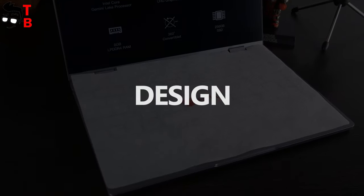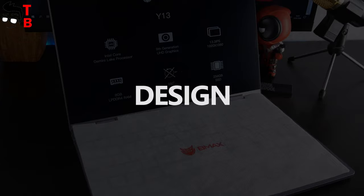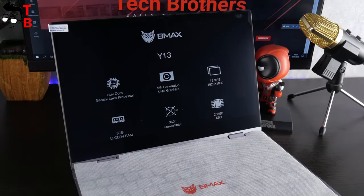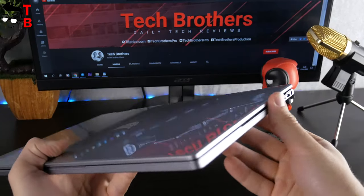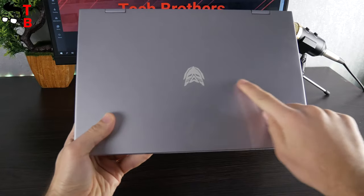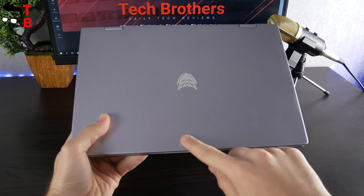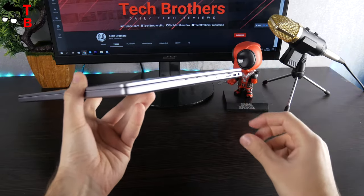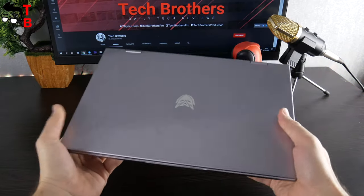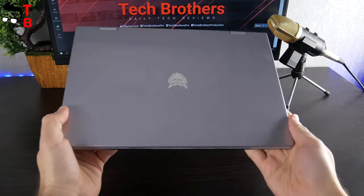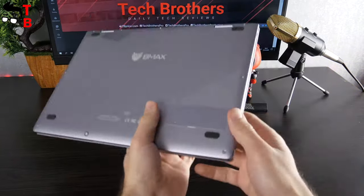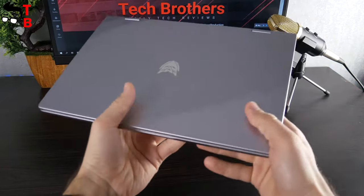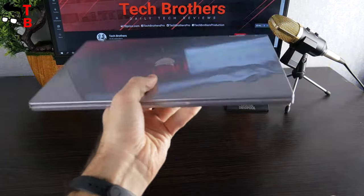BMAX Y13 is an ultrabook, because it has a 13.3-inch display and thin body. The dimensions are 405 by 305 millimeters. The thickness is only 14.7 millimeters. BMAX Y13 is also lightweight, only 1.2 kilograms. That's very good, because you can carry the laptop anywhere, to the office, school, college, etc.